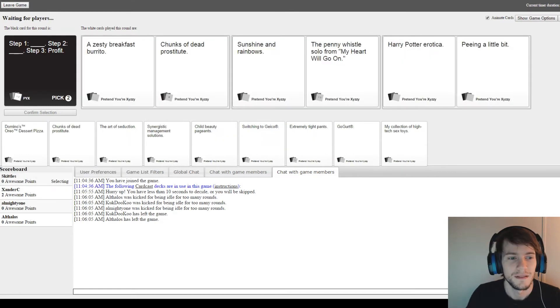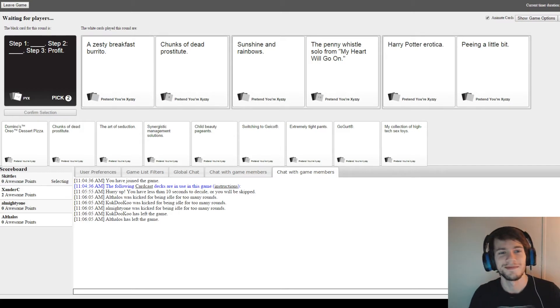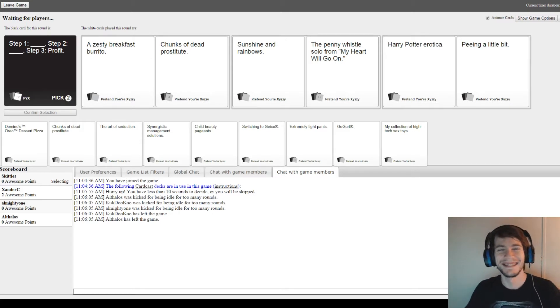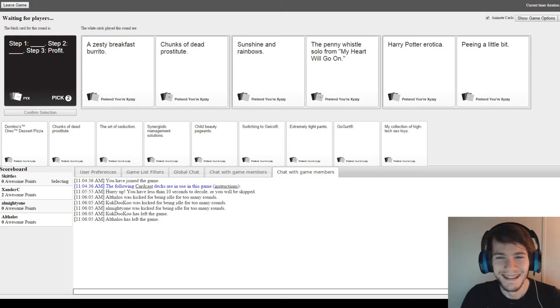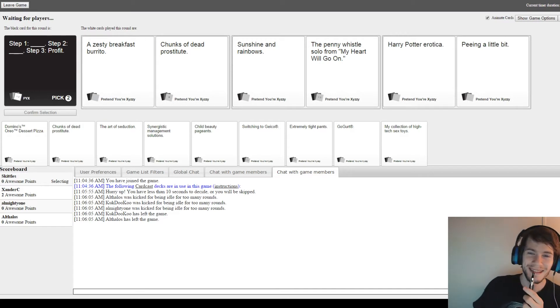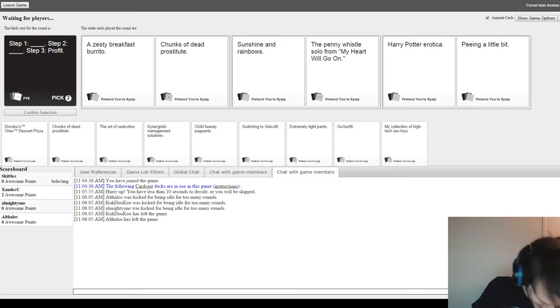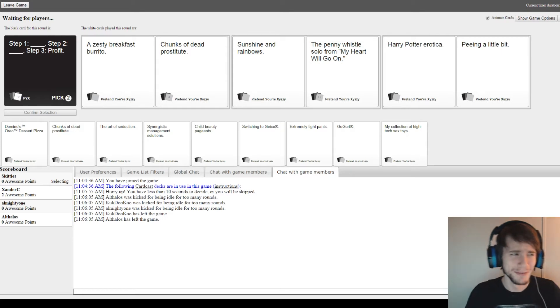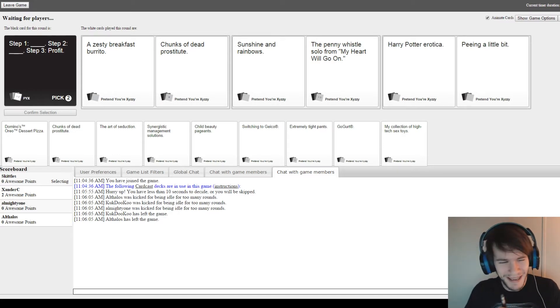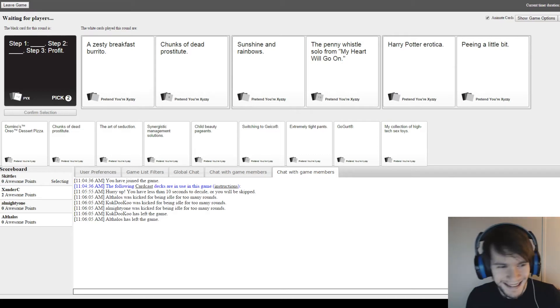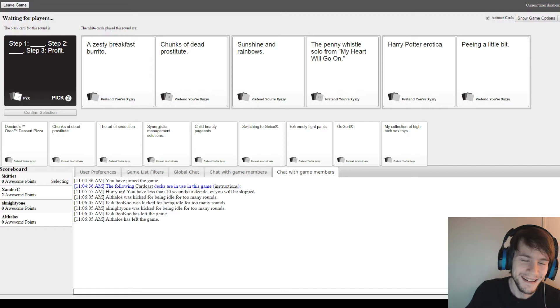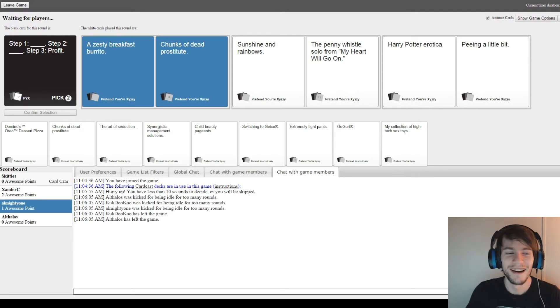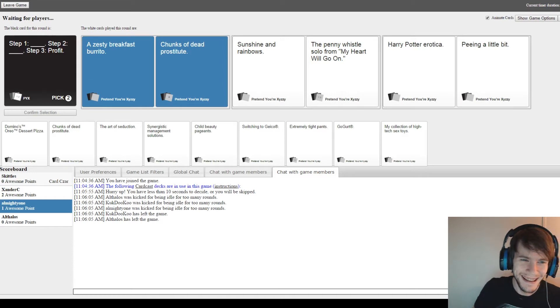All right, step one, a zesty breakfast burrito. Step two, chunks of dead prostitute. Step three, profit. Step one, sunshine and rainbows. Step two, the penny whistle solo from my heart will go on. Step three, profit. Step one, Harry Potter, profit. Step two, being a little bit. Step three, profit. I don't know. Too hard, isn't it? There's one. Come on. I got it.